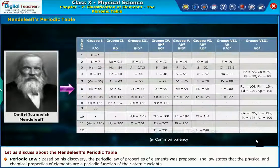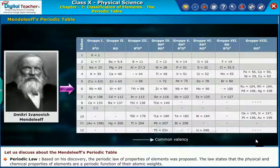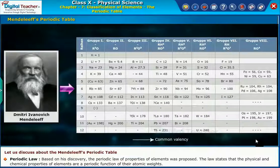Periodic Law: Based on his discovery, the periodic law of properties of elements was proposed. The law states that the physical and chemical properties of elements are a periodic function of their atomic weights.